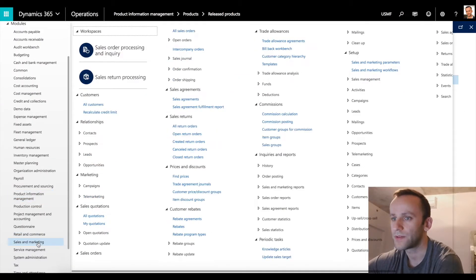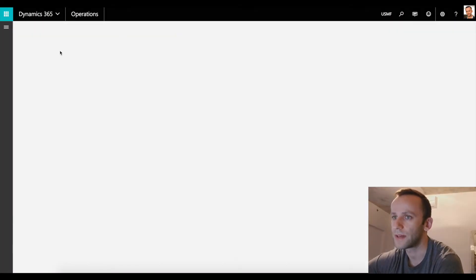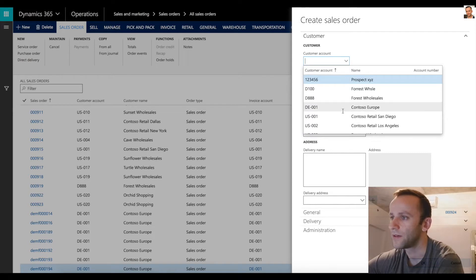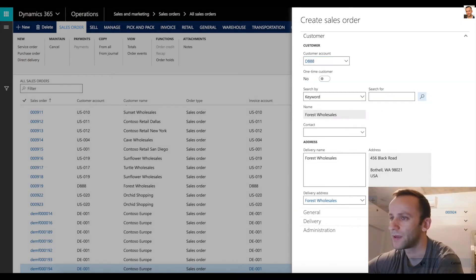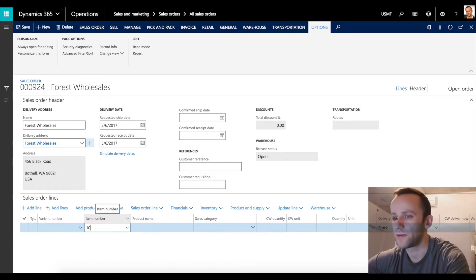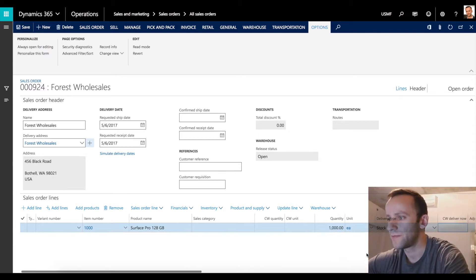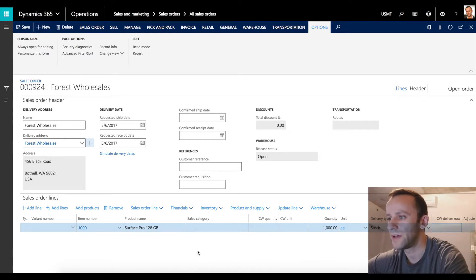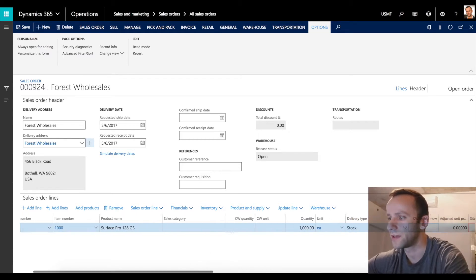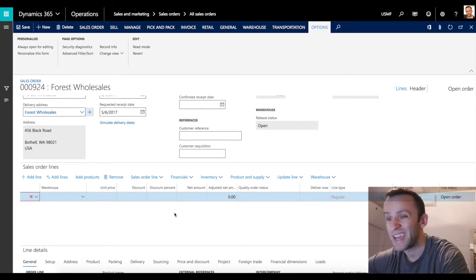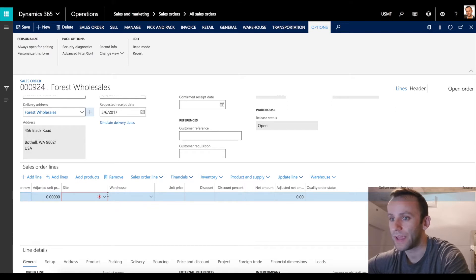The next step is going to sales and marketing, then sales orders - you can access this form from different places in AX. We're going to quickly create a sales transaction. I'll pick any customer and click OK. We're going to enter item number 1000 and for the quantity I'm going to pick 1000. As you can see there is a delivery type defaulted on the sales order line, which is new functionality in Dynamics 365 - in AX 2012 it defaults on the line detail.